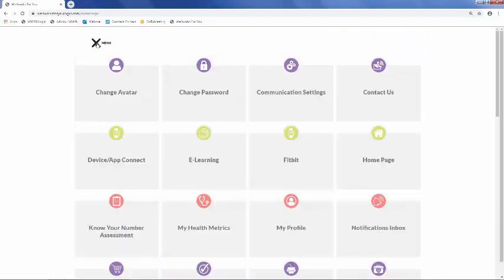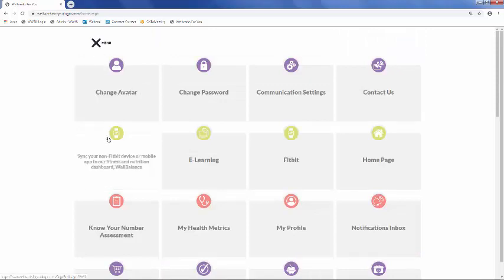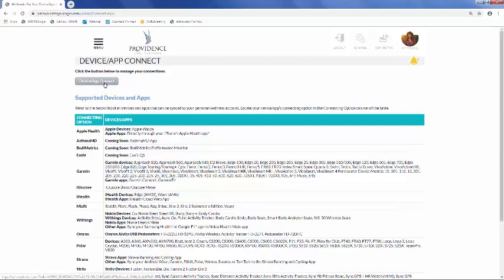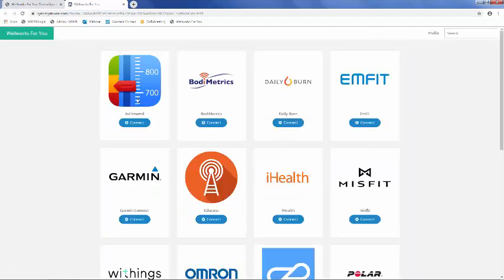Jumping back into the menu, next you'll see the Device App Connect section. Our portal is compatible with many popular health and wellness apps and devices. If you decide to connect your device or app, any data stored in it will directly sync to our Wellness Portal. Simply click Device App Connect, select the device you wish to connect, and follow the instructions.